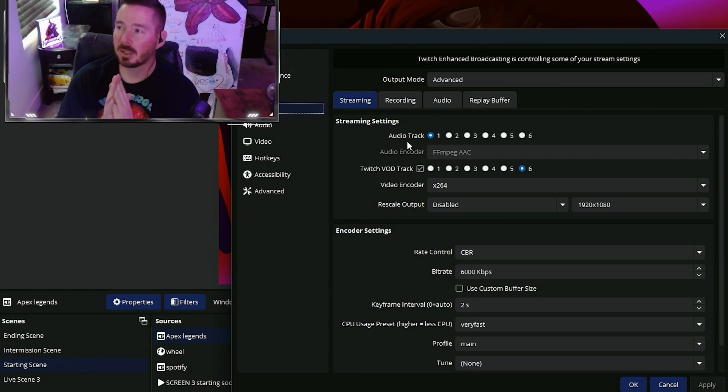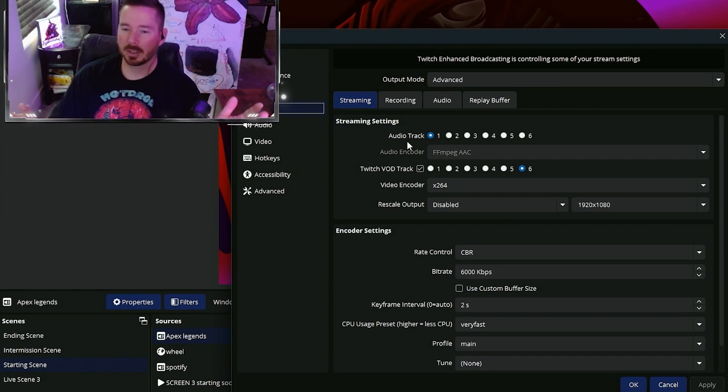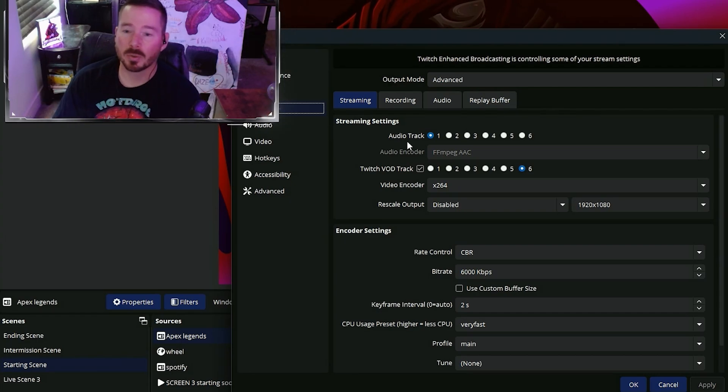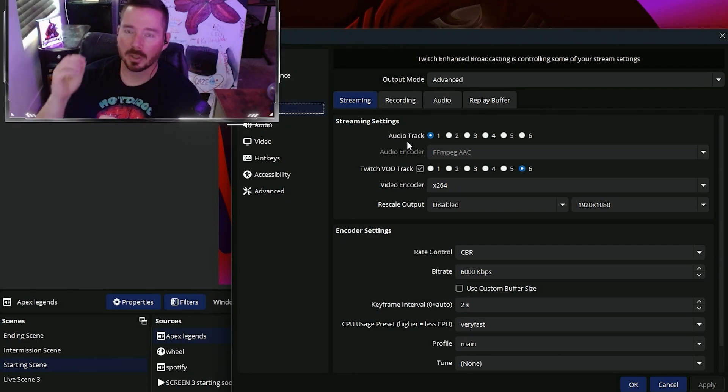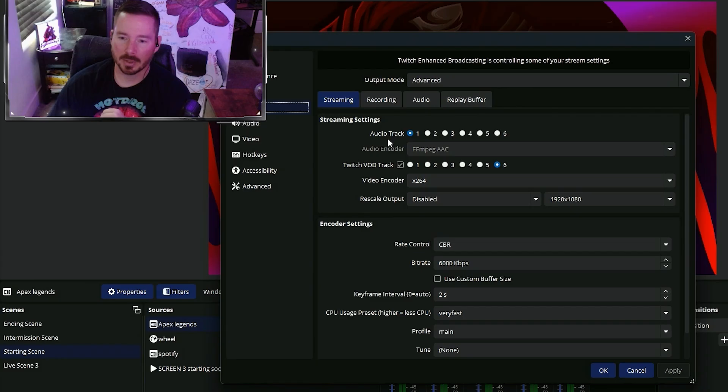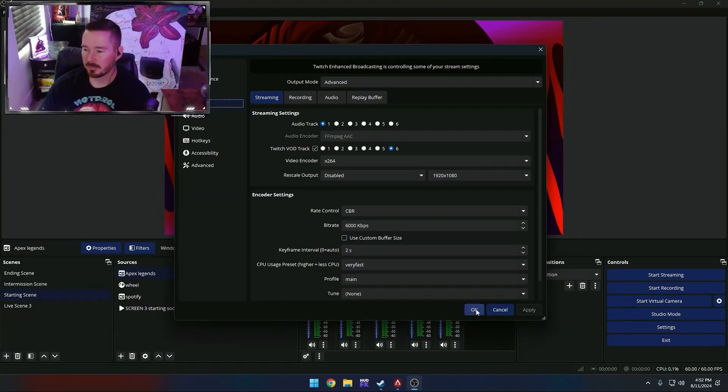Audio track will be anything your viewers in your live stream will hear. Twitch VOD track is solely for the audio being heard on the VODs. So go ahead and set those, hit apply, and okay.